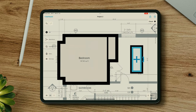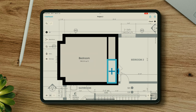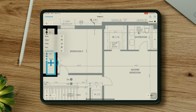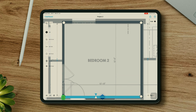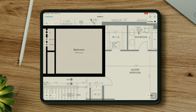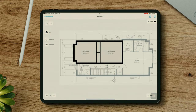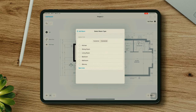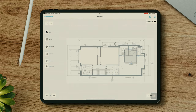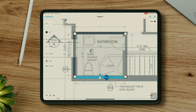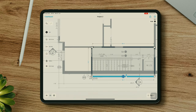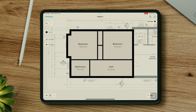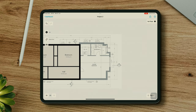I will duplicate this closet and add this second square room. We'll add one of the bathrooms, which is also square, and add the corridor where the staircase is located.